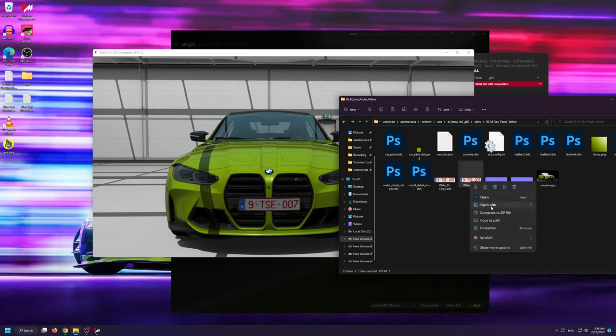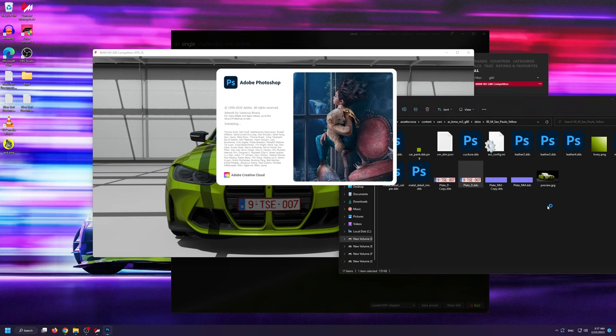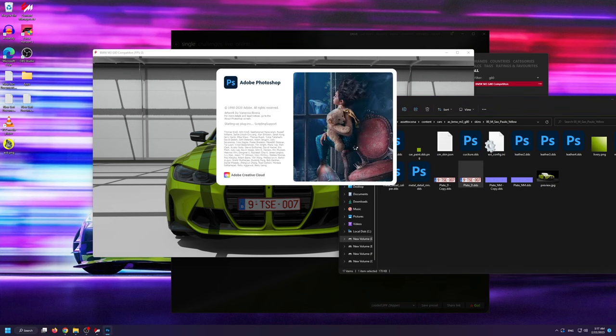Now that I have them backed up, I can open up the plate underscore D DDS file with Photoshop.